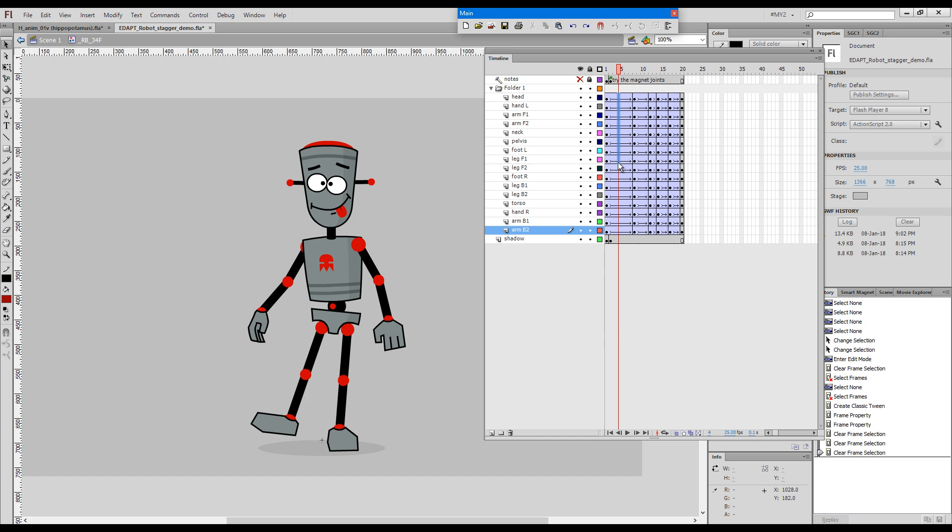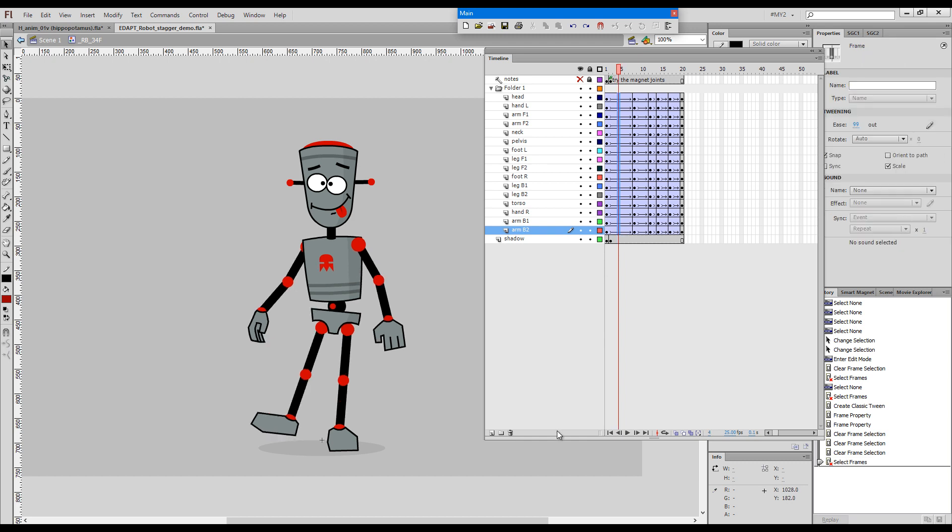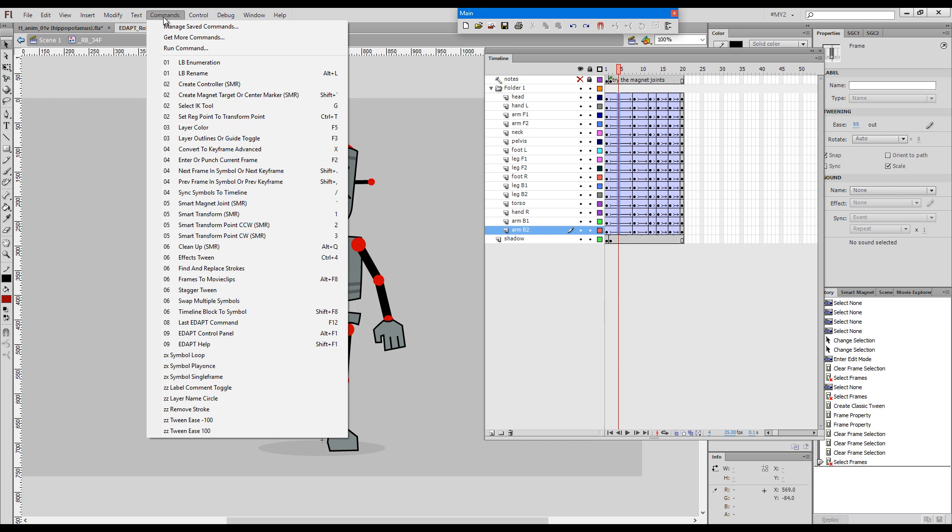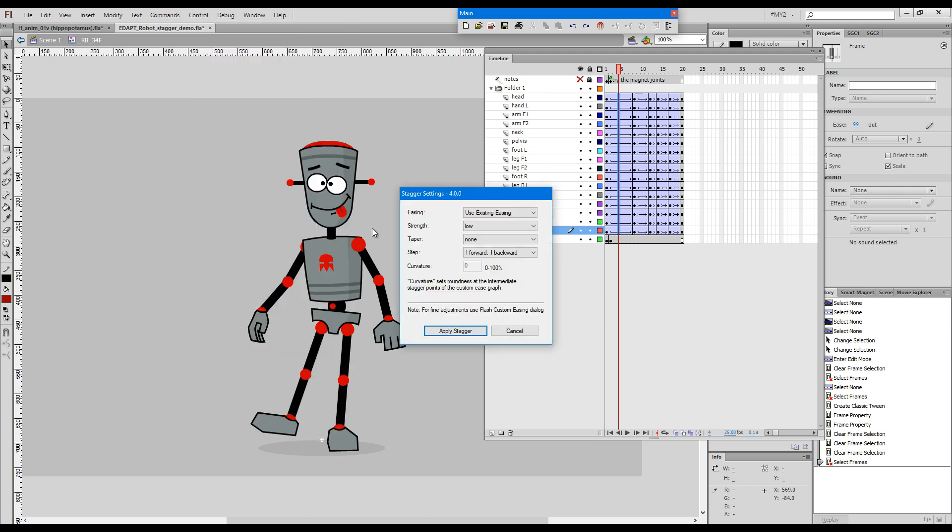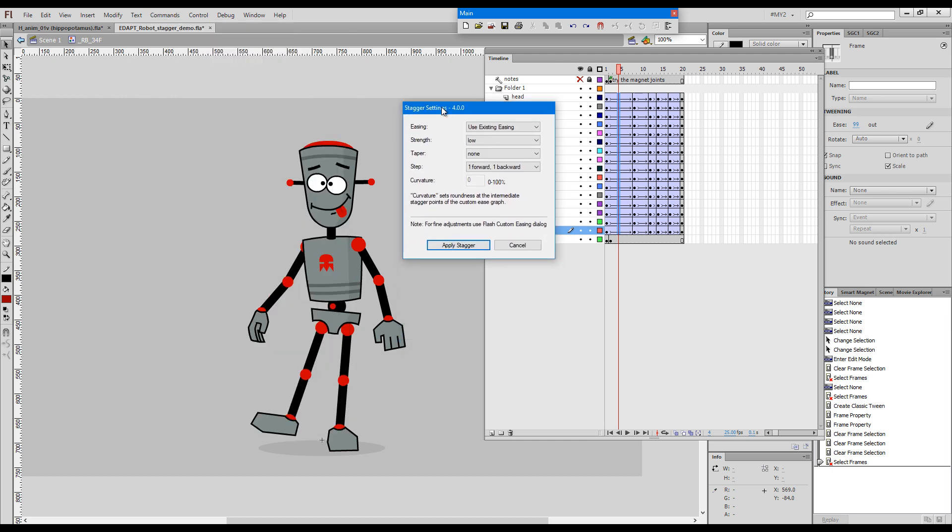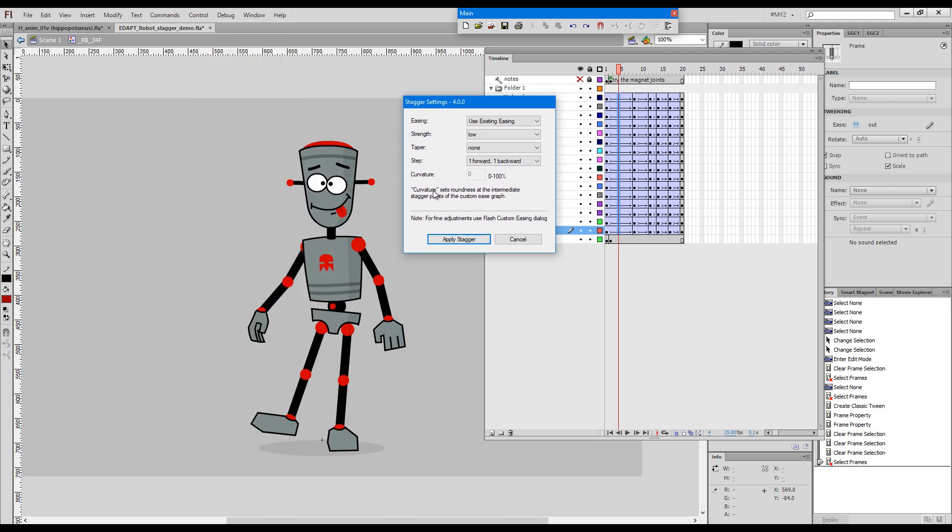Now I would like to apply a stagger to this portion of the animation. Choose stagger tween from the commands menu, and this is how the stagger dialog looks like. If there's already a tween, it offers us two options: whether to use the existing easing or a couple of presets like ease in, ease out, or linear.